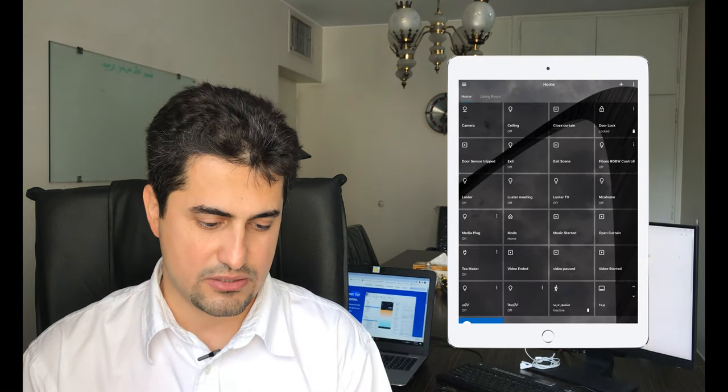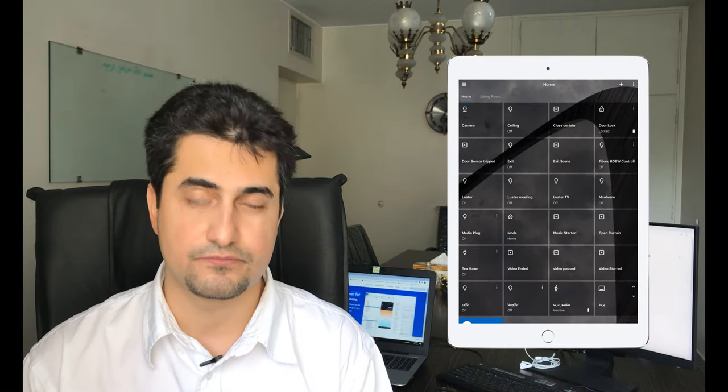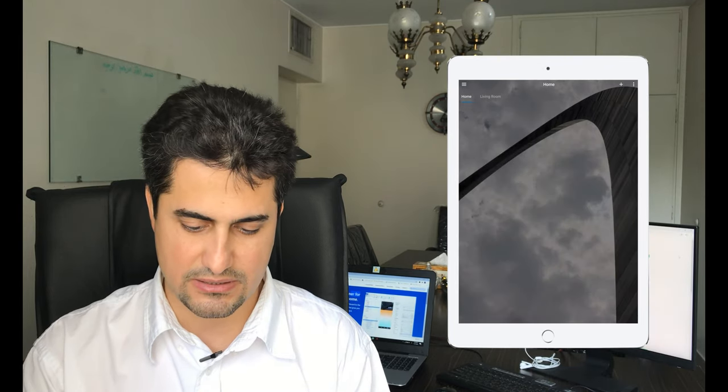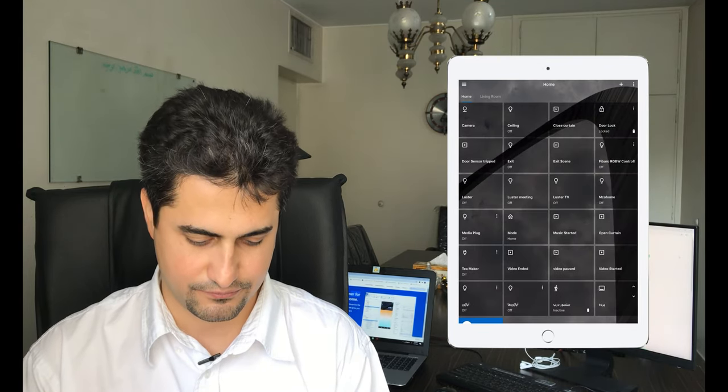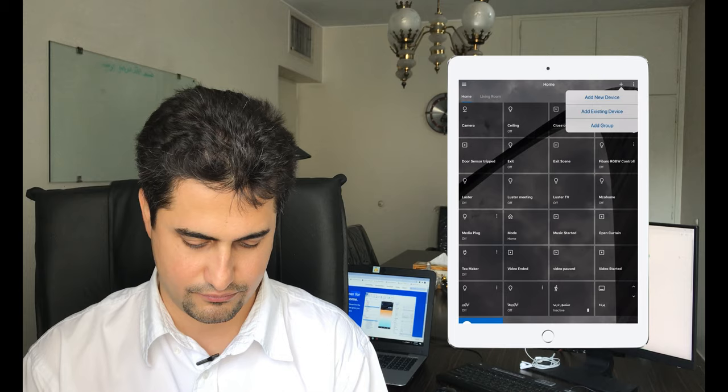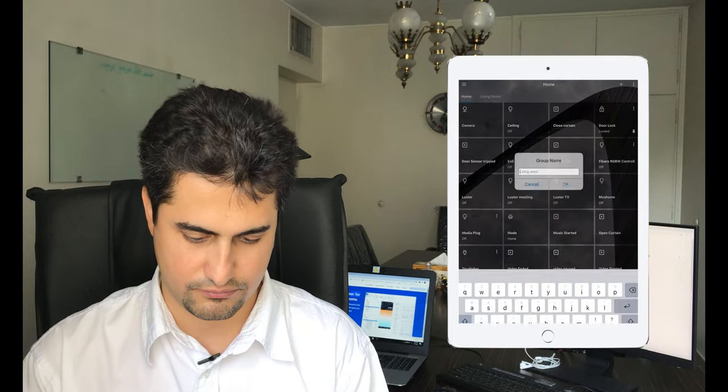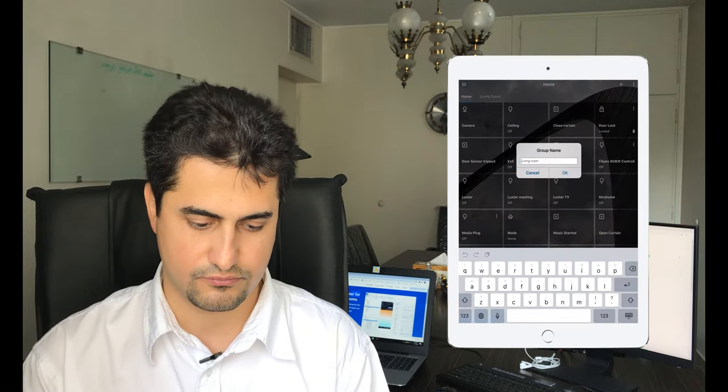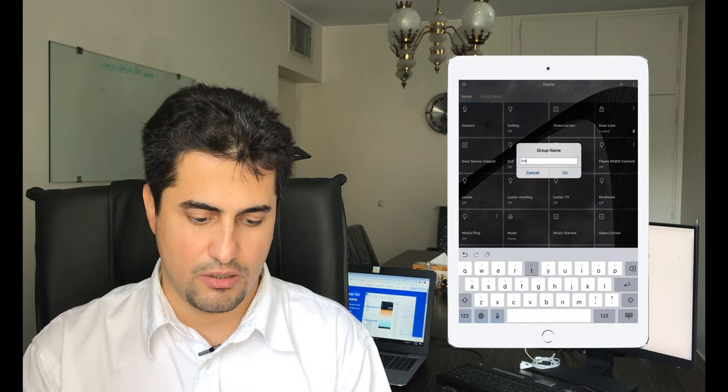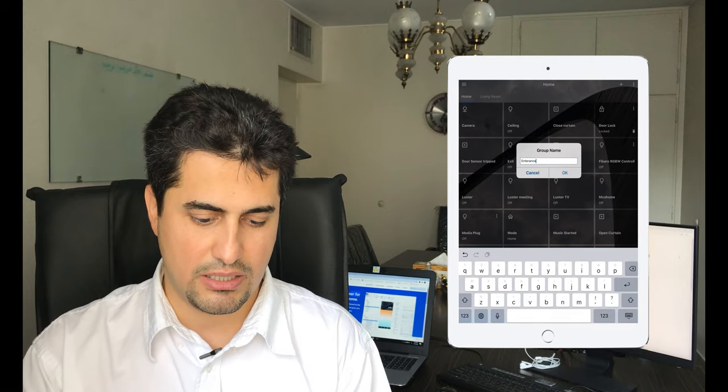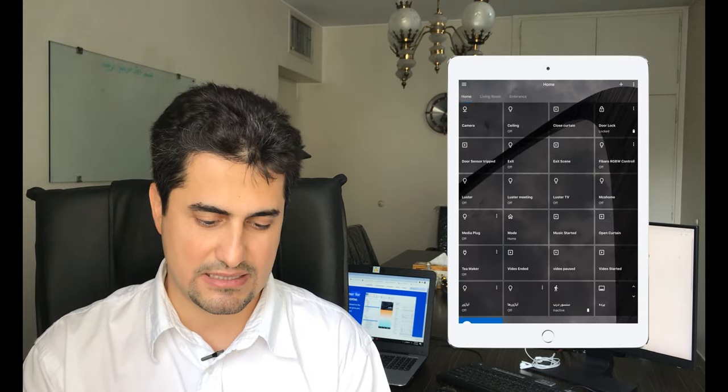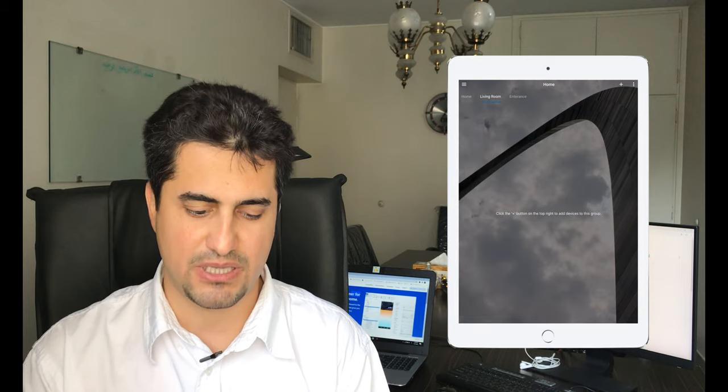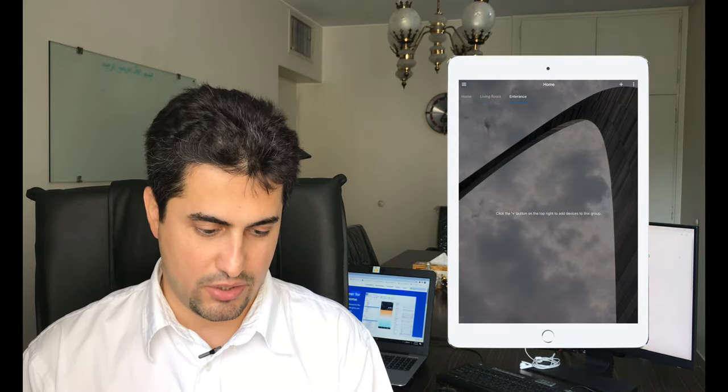Then we can switch between rooms. Let's enter another room. By clicking on the name of each room, you can select that room. For example, entrance.